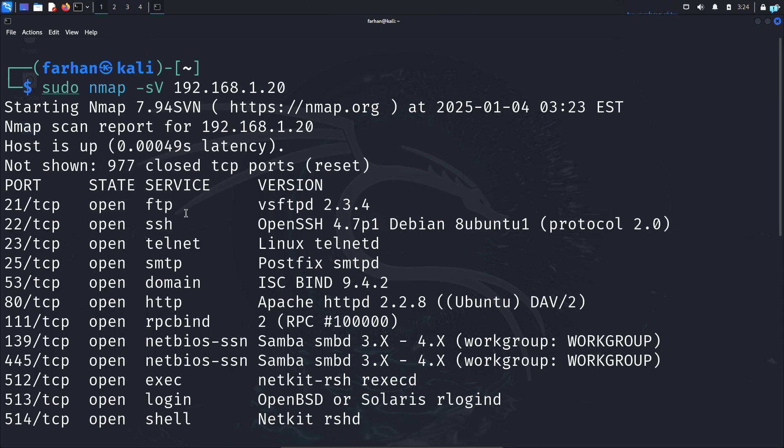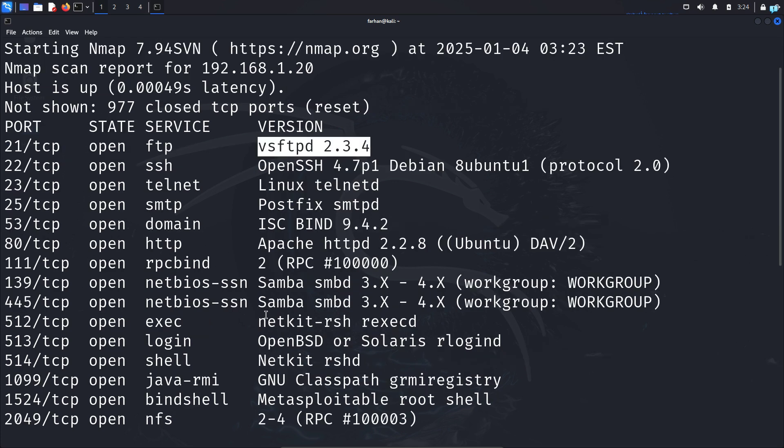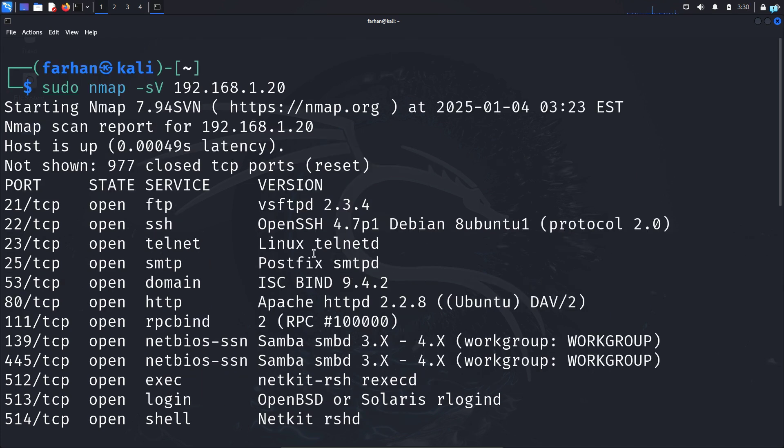I can see after the scanning has been completed, it also gives me the version of the services that are running on the system. Now with this information, I can look for specific vulnerabilities of the services and exploit the system. In a future video, I will show you how to exploit a system using a version number only.